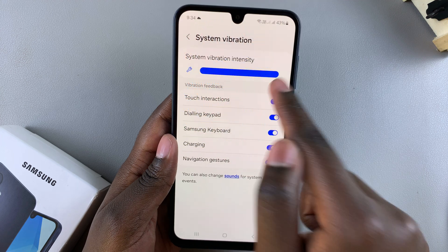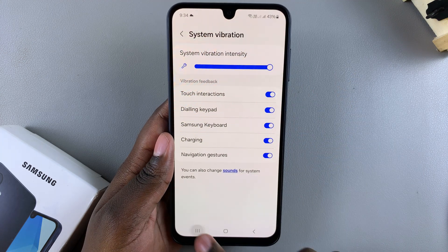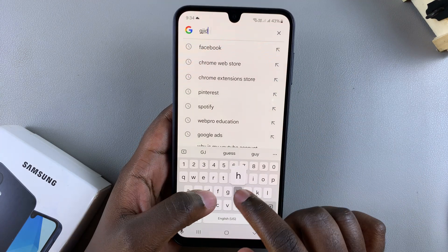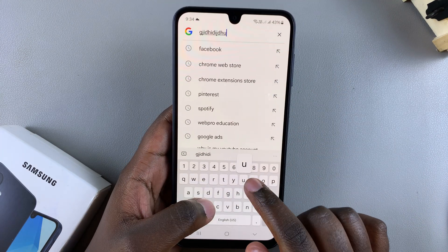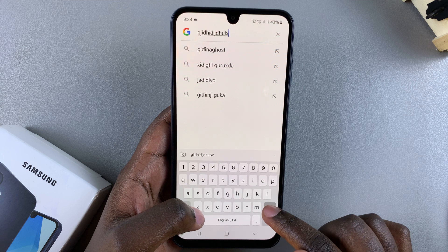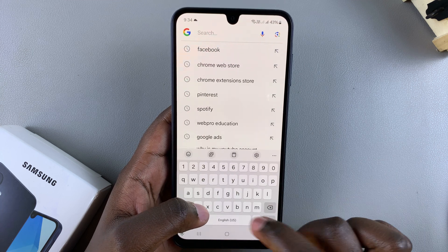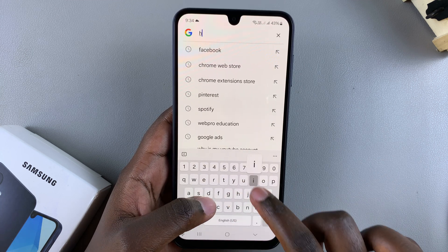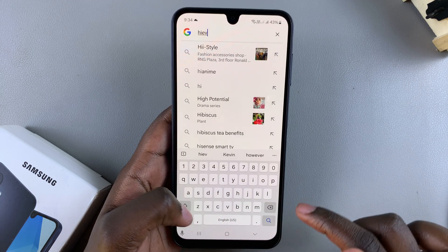To your liking, and then you can go back and test it out. If you like the vibration you can keep it, or if you want to further adjust it you can go back and adjust it to your liking.